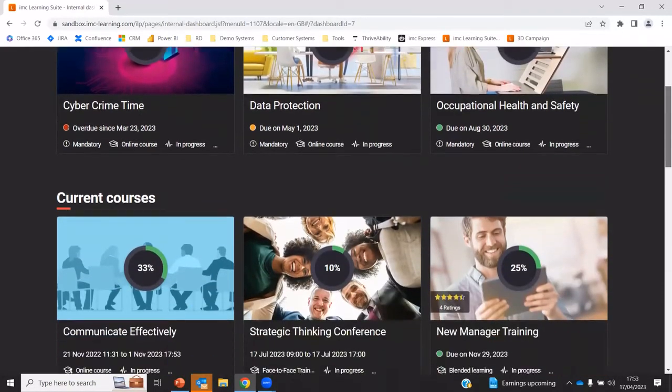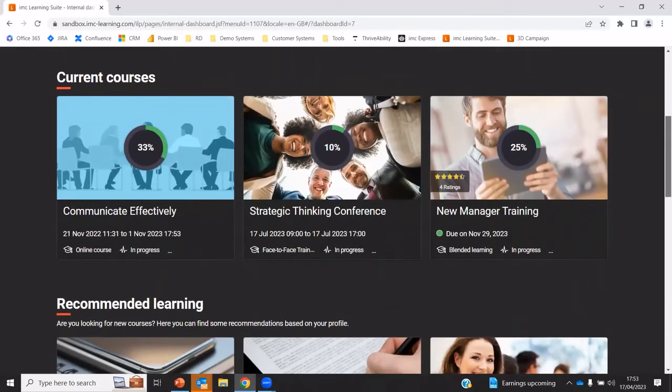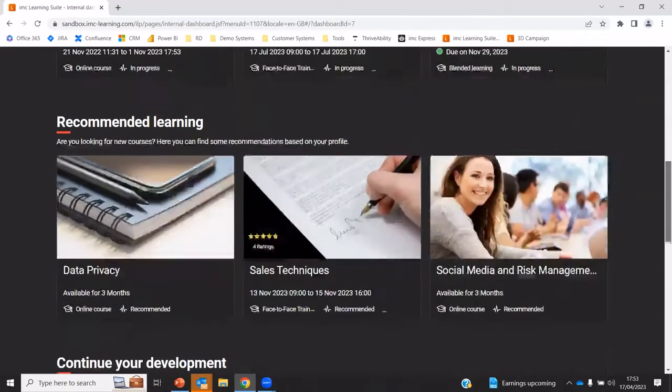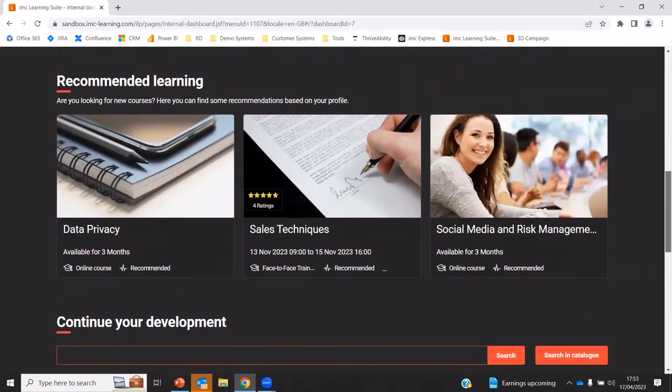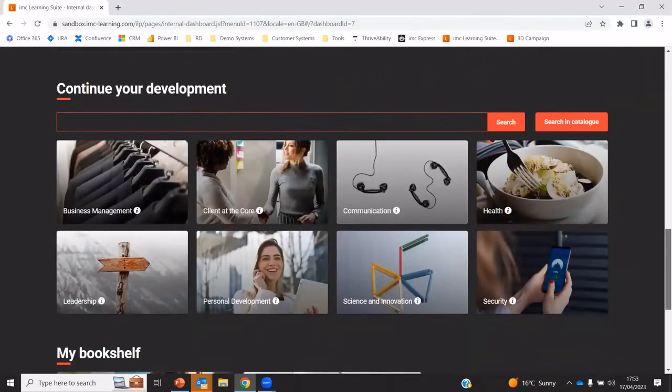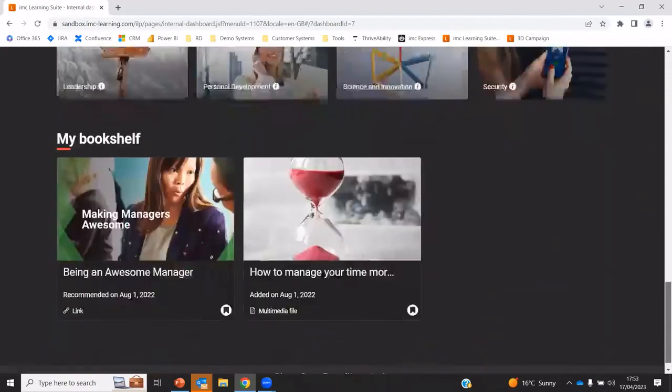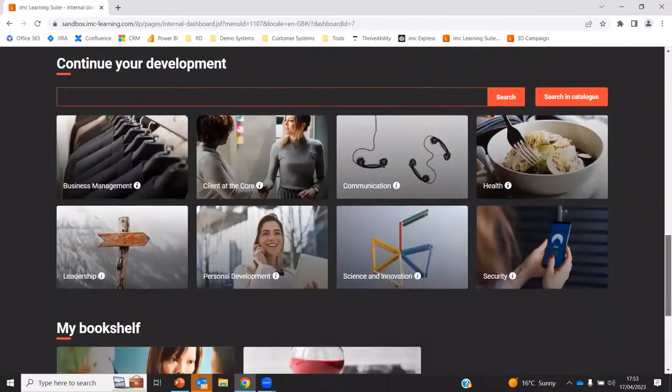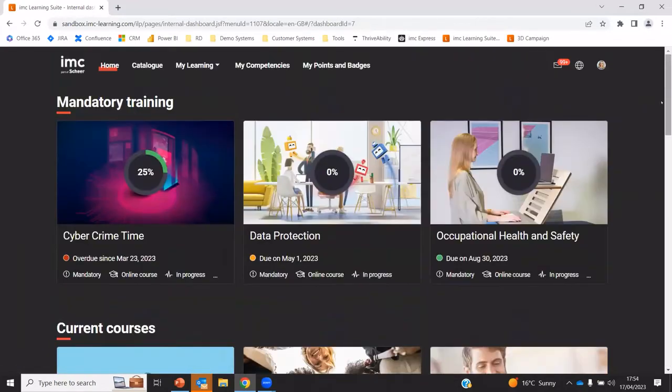So this particular example has some mandatory training, current courses, recommendations. So there's a recommendations engine behind as well, ability to search for training. And I've saved some things to my bookshop. But this is just one example that can be many different alternatives to this as well.